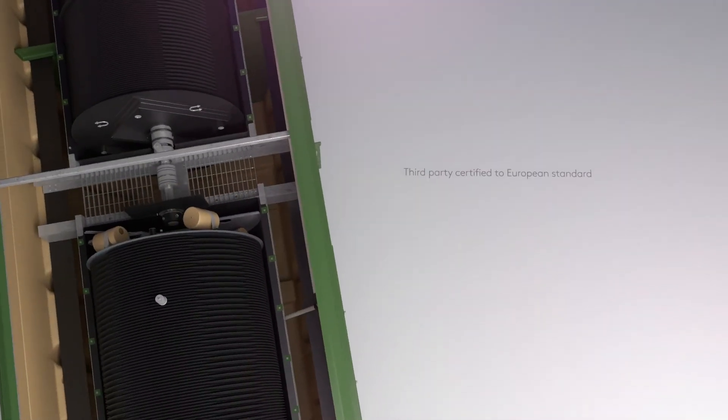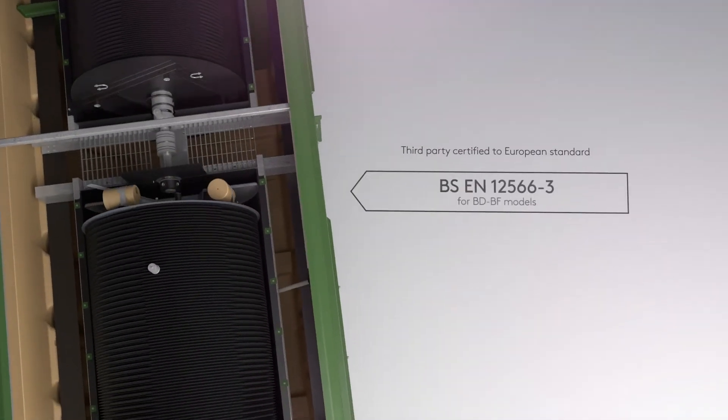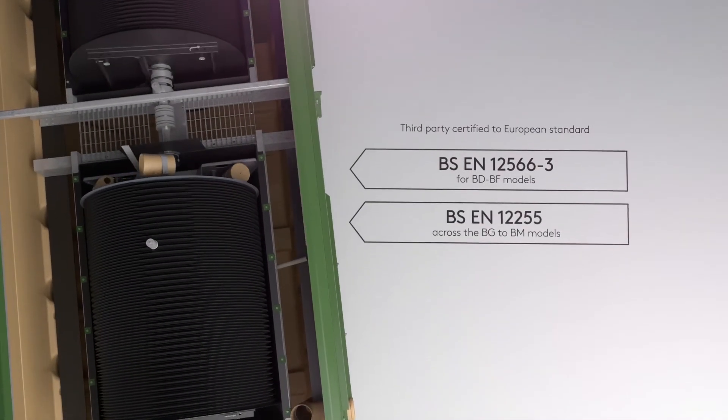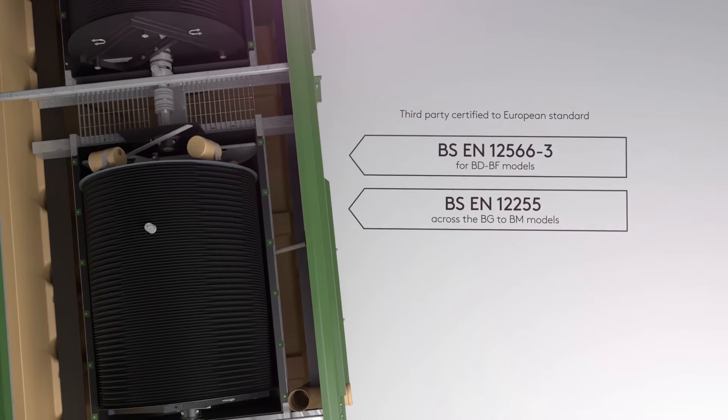Biodisc is a fully compliant system and is third party certified to European standards.